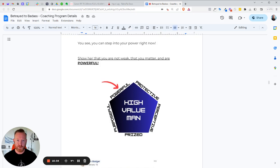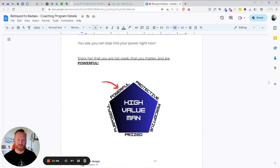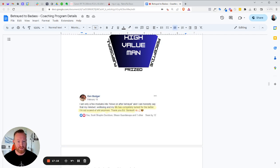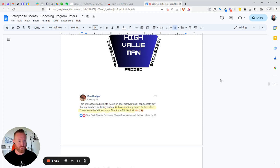You see, you can step into your power right now. You can show her that you are not weak, that you matter. You matter, brother. The things that your kids, your life, your finances, everything matters. Like that matters to you. And she's dismissive of it. And that doesn't happen. That's not acceptable. You know, we can get you to step into your power. We can show her that you're powerful to take you seriously. Like Dan Badger here. After, I am only a few modules into the, this is the earlier version of the program, Move On After Betrayal. And I can honestly say that my mindset, well-being and life has completely turned for the better. I'm not scared of shit anymore. Thank you, Ed.